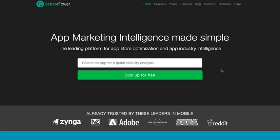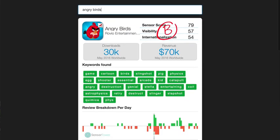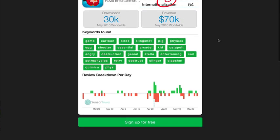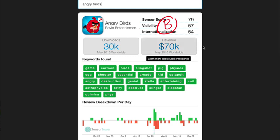You can come in here and type an app name, let's do the old famous Angry Birds, and it'll show you the visibility and all these other things. It's estimating downloads, how much revenue it made.